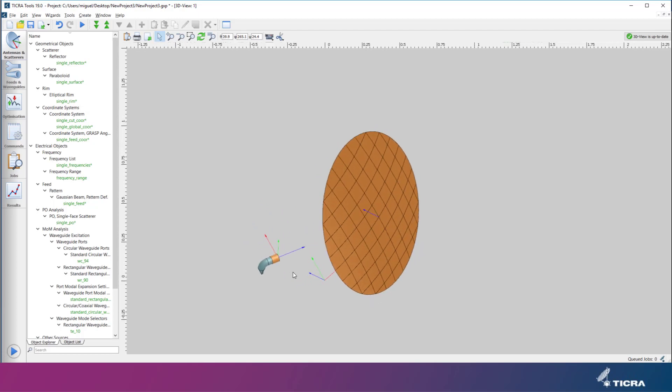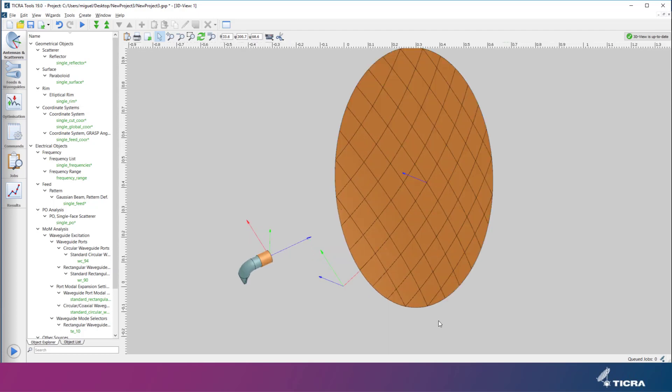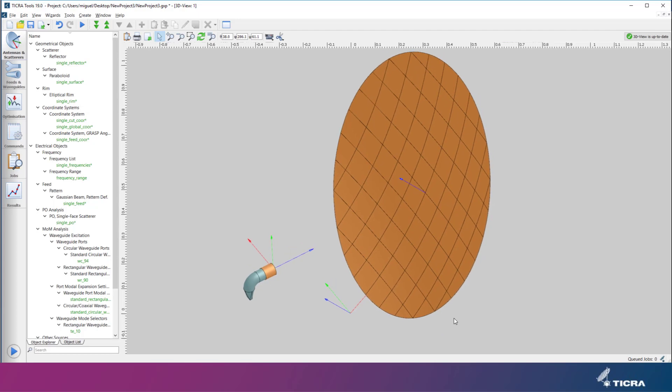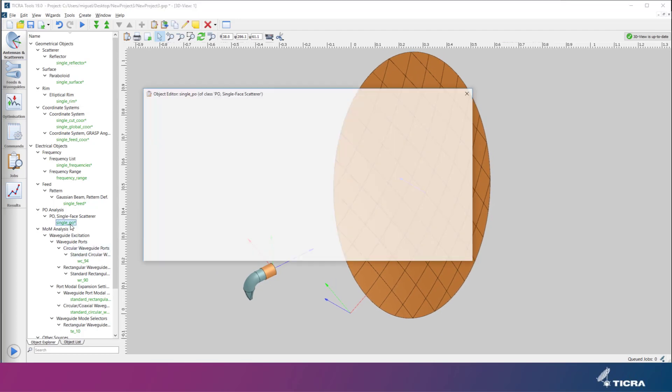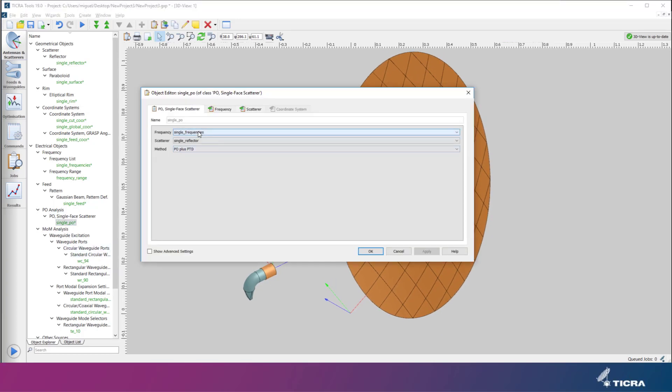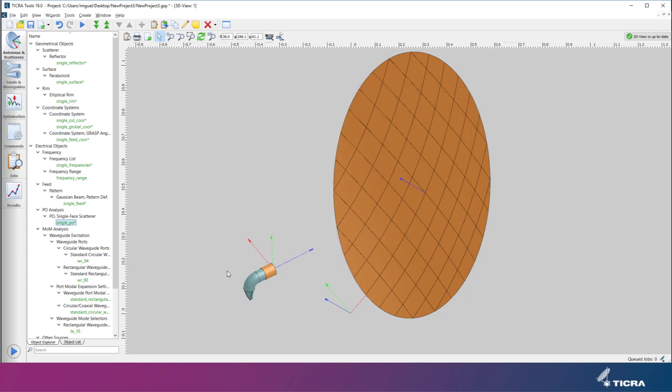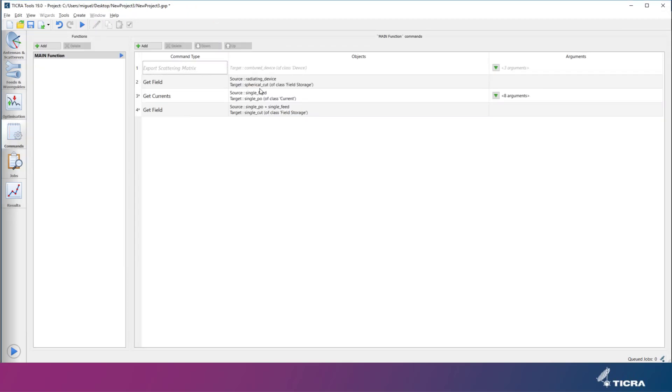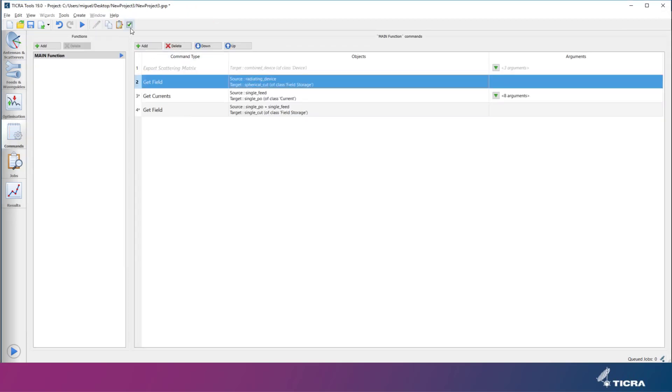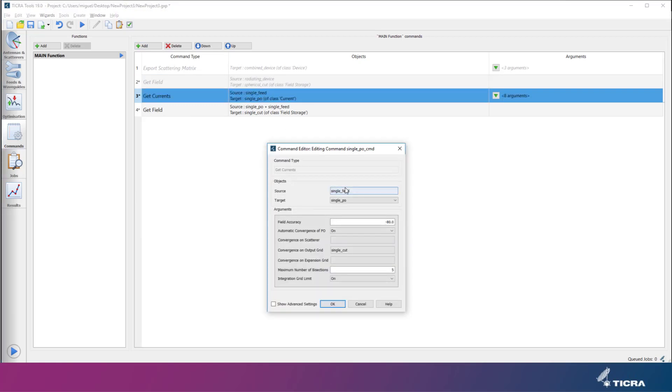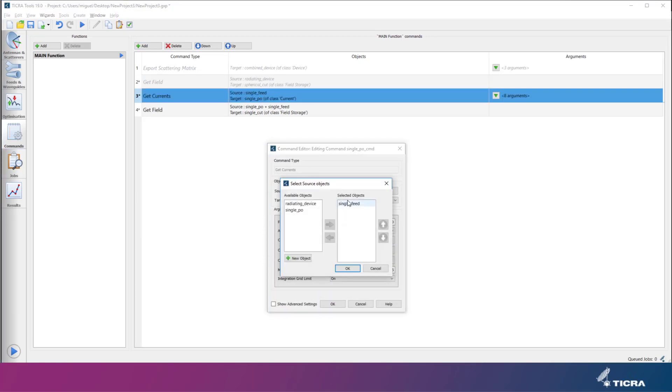Now we just need to change the frequency reference in the PO calculations from that of the wizard to the frequency for our feed device, and change the reference in the field calculations to be the correct feed.